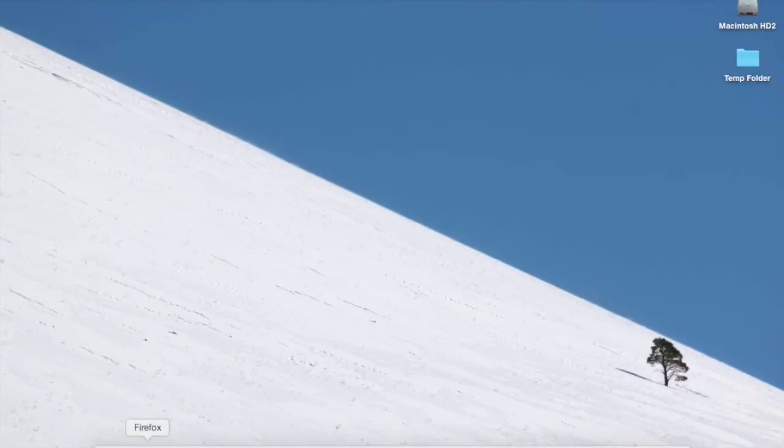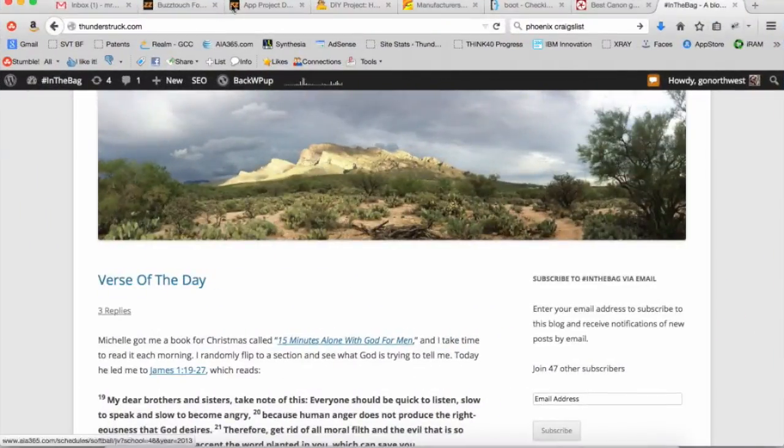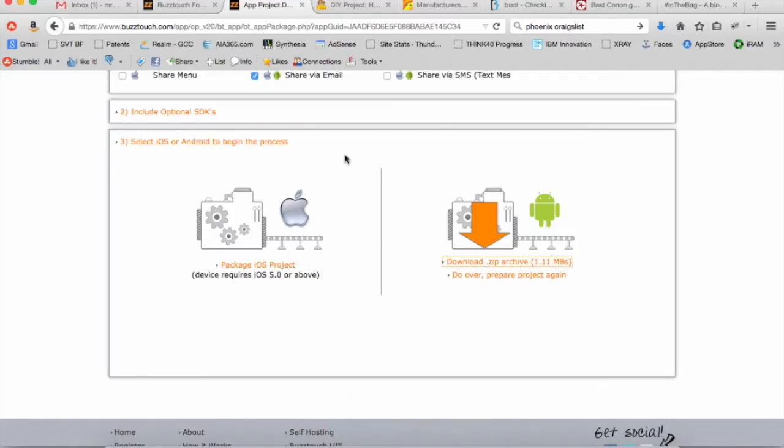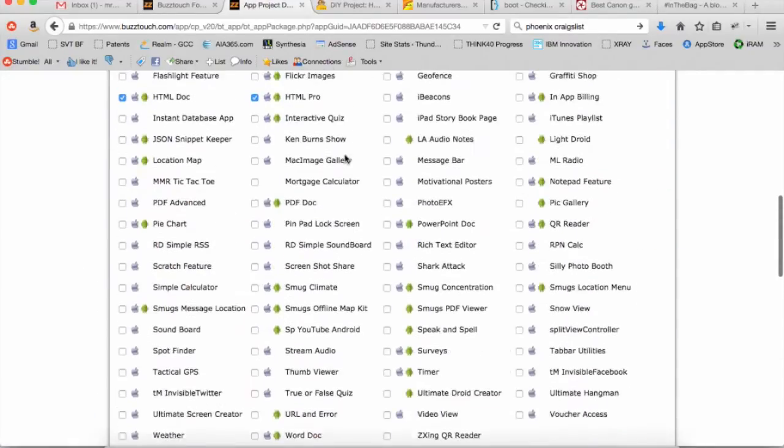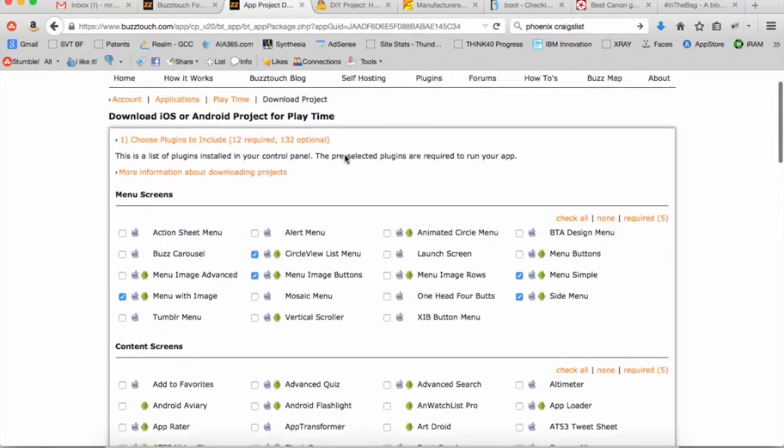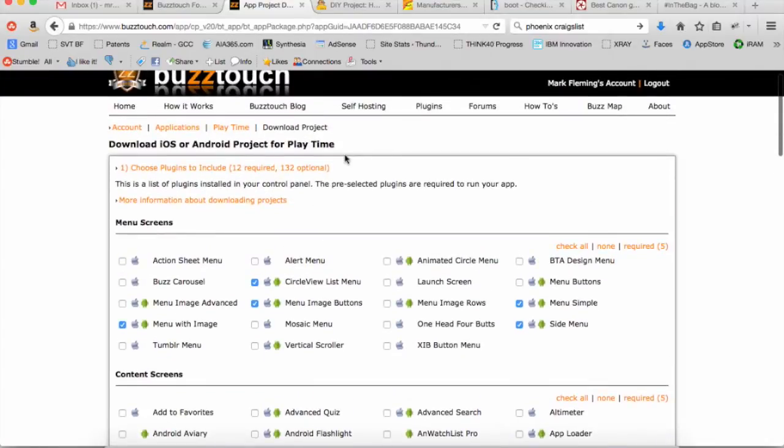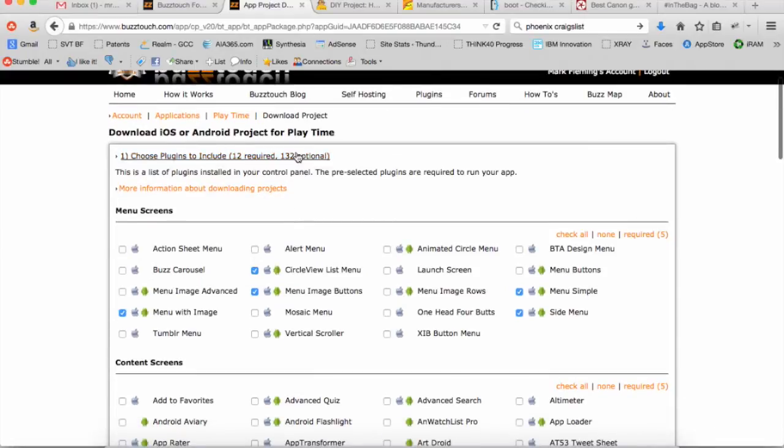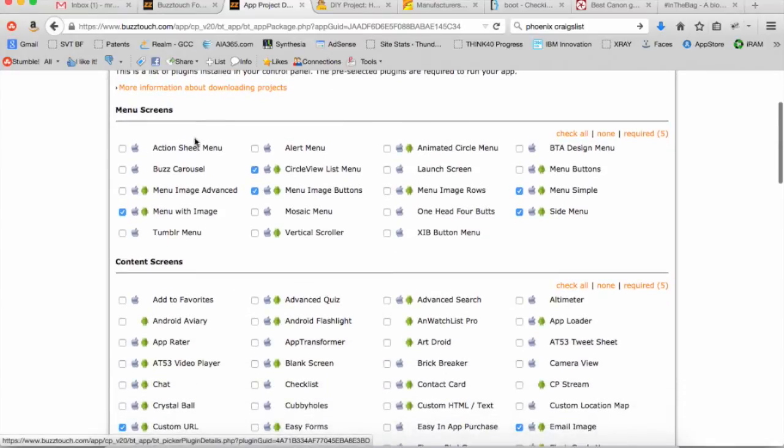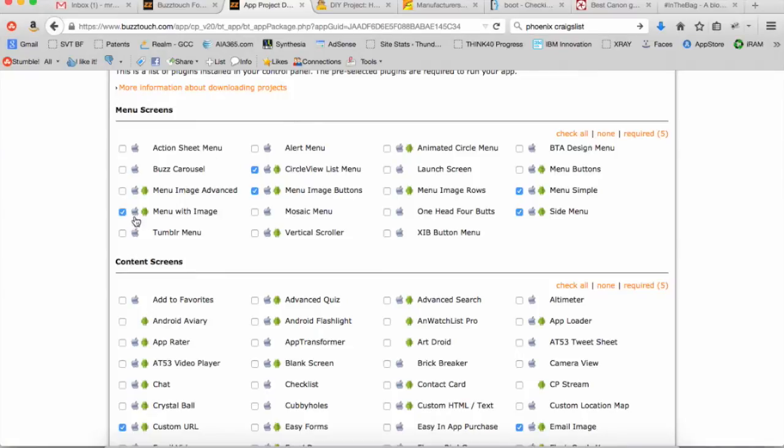The first thing you're going to want to do is download your project files from BuzzTouch. I happen to have a project that I use for these kinds of things. It's a test project. So you want to go into your control panel and then you want to go to download the iOS or Android project for whatever the application's name is.